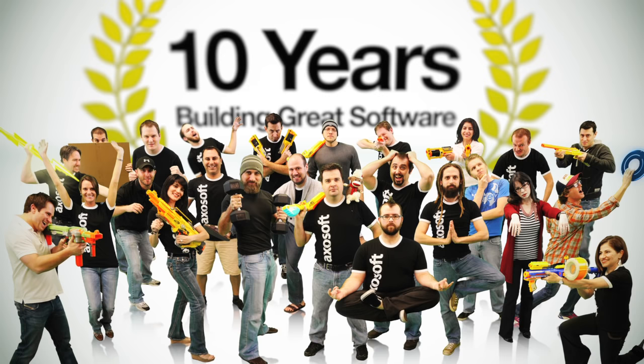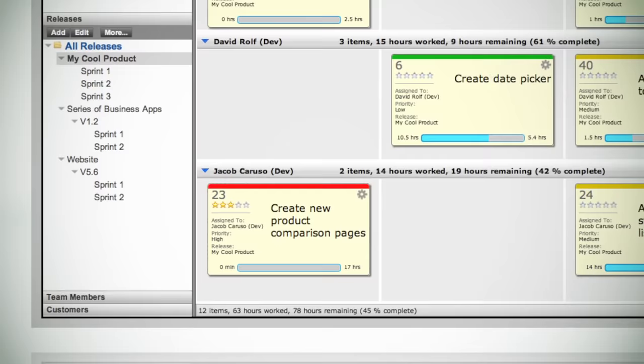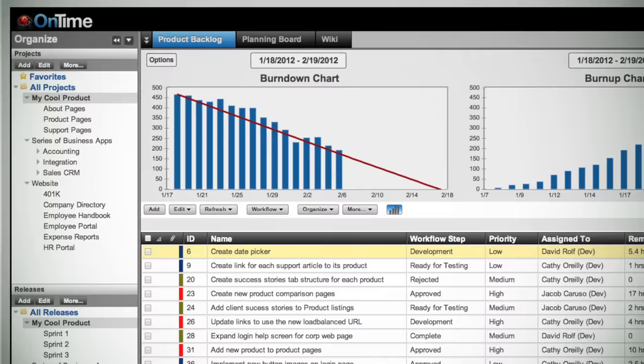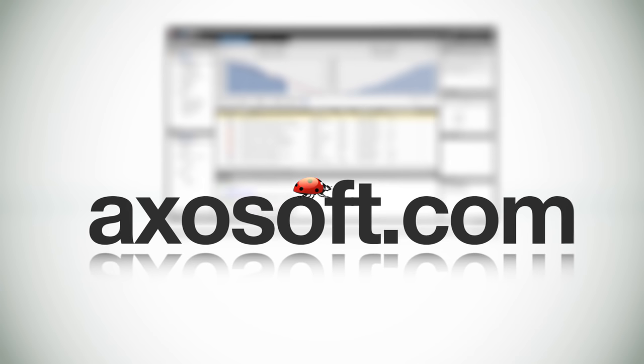The tool is called OnTime, and it helps you manage your products, your backlogs, your team, your releases, and your sprints. It gives you project visibility with burndown charts and always answers the question of who is working on what. You can get started with it for free at Axosoft.com.